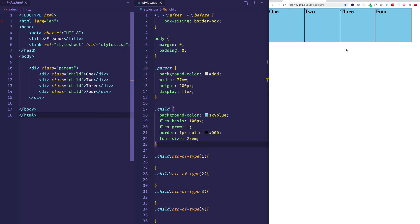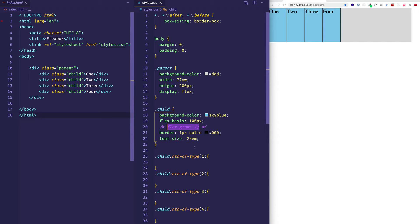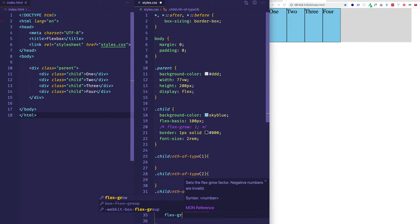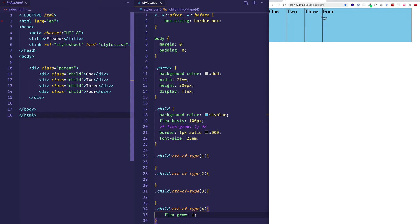Flex-grow is a property that can be applied to flex child items individually. So we can come into any of them and give it its own flex-grow property. Let's comment out the flex-grow on the child class and give flex-grow one only to the fourth child item. Now the remaining additional 400 pixels has been given completely to just that fourth child div. We can check its width — it's about 500 pixels wide.